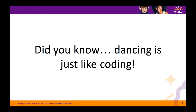Did you know? Dancing is just like coding. Dances have steps in a particular order, or a sequence. Steps might repeat themselves, like in a loop. A certain event may start the dance, such as the music starting or the chorus starting. And you may even have to make decisions while dancing — if there's no space to keep moving to the left, you might have to turn or move in a different direction.